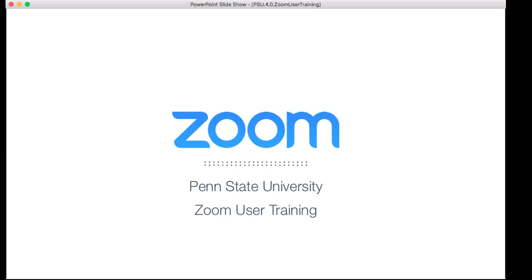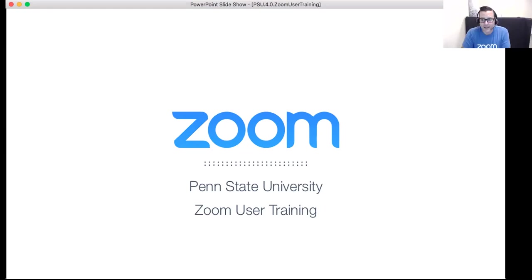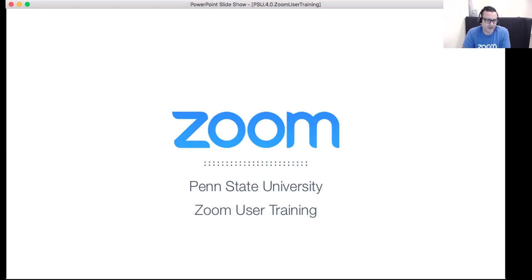I'll go ahead and record today's session and turn it over to you, Marco. Thank you for the introduction, Lisa. Hello everyone. My name is Marco, I'm a customer success manager here at Zoom, and we're going to go through some Zoom basics today. Just some housekeeping items before we get started.